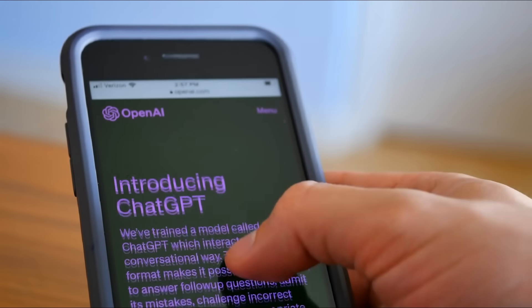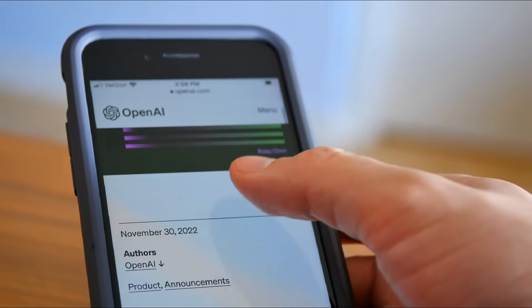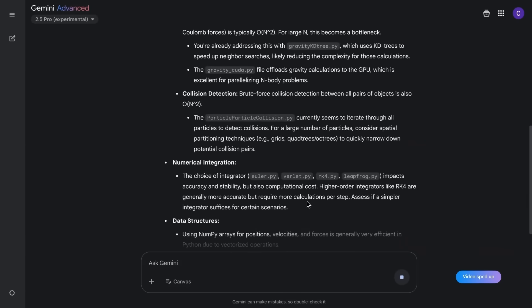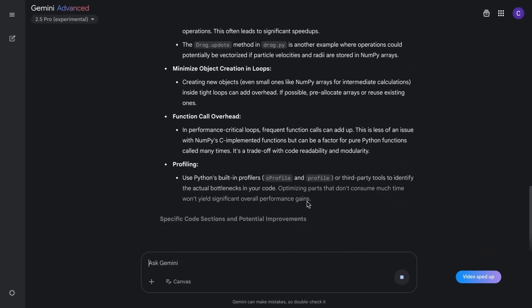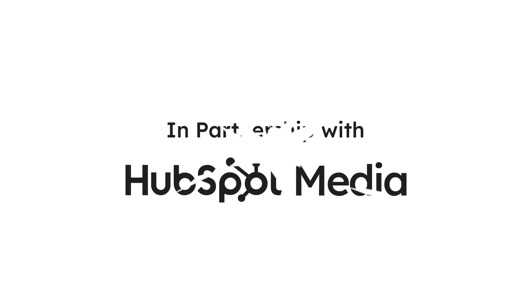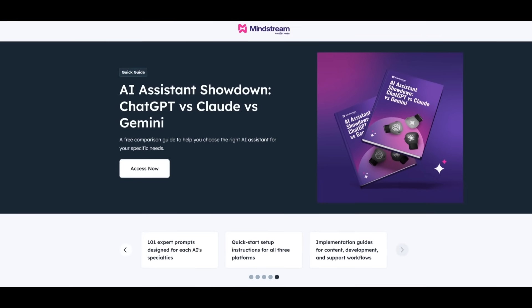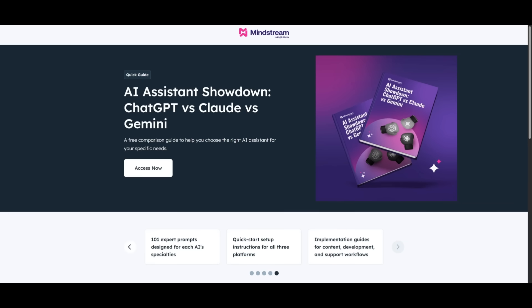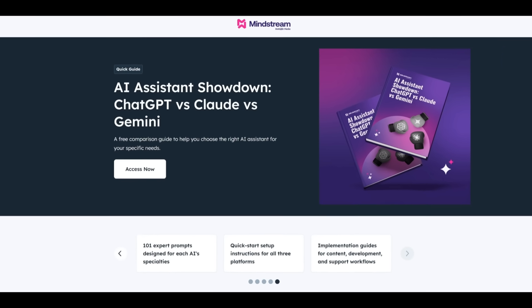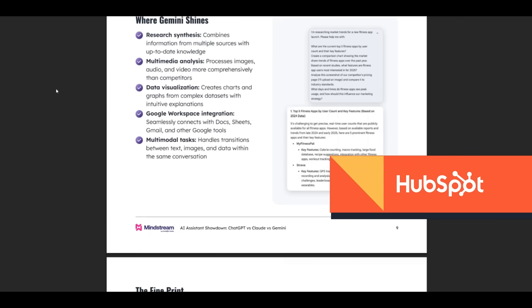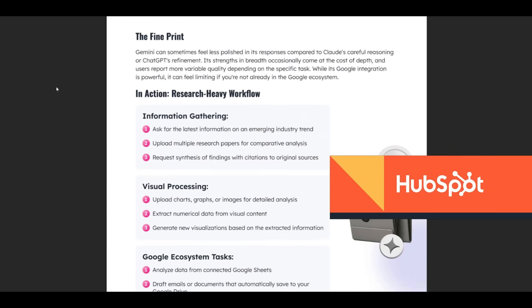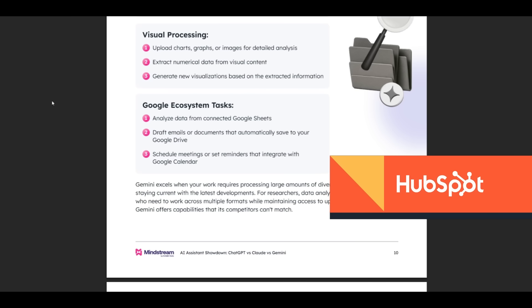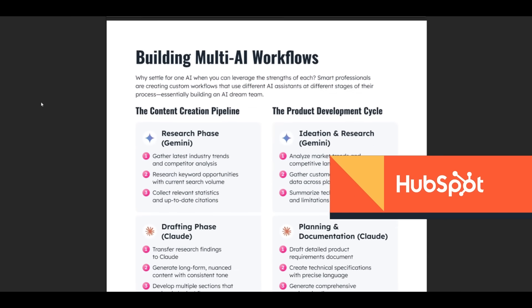You know how everyone's talking about AI assistants like ChatGPT, Claude and Gemini, but no one tells you which one's actually the right one for you. That's exactly why I'm excited to share this free guide from HubSpot called AI Assistant Showdown ChatGPT vs Claude vs Gemini. It's like a cheat sheet for picking the perfect AI for your workflow. While I'm talking, you'll see quick visuals from the guide. It's beautifully laid out and easy to actually download.